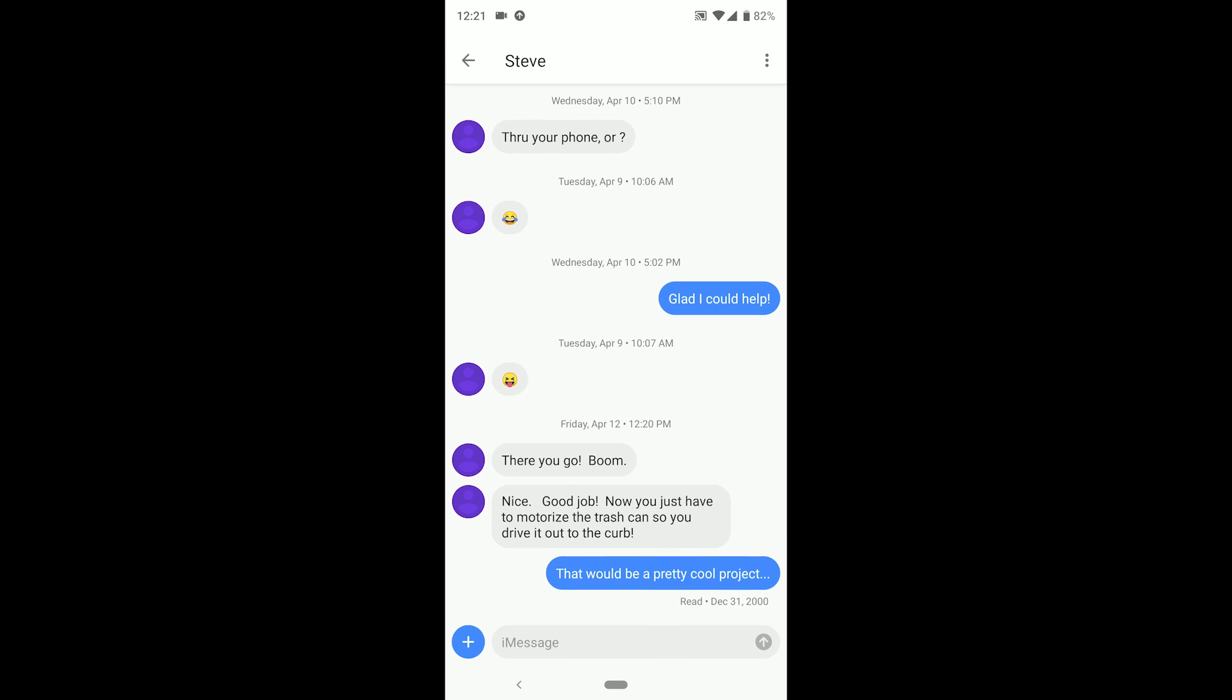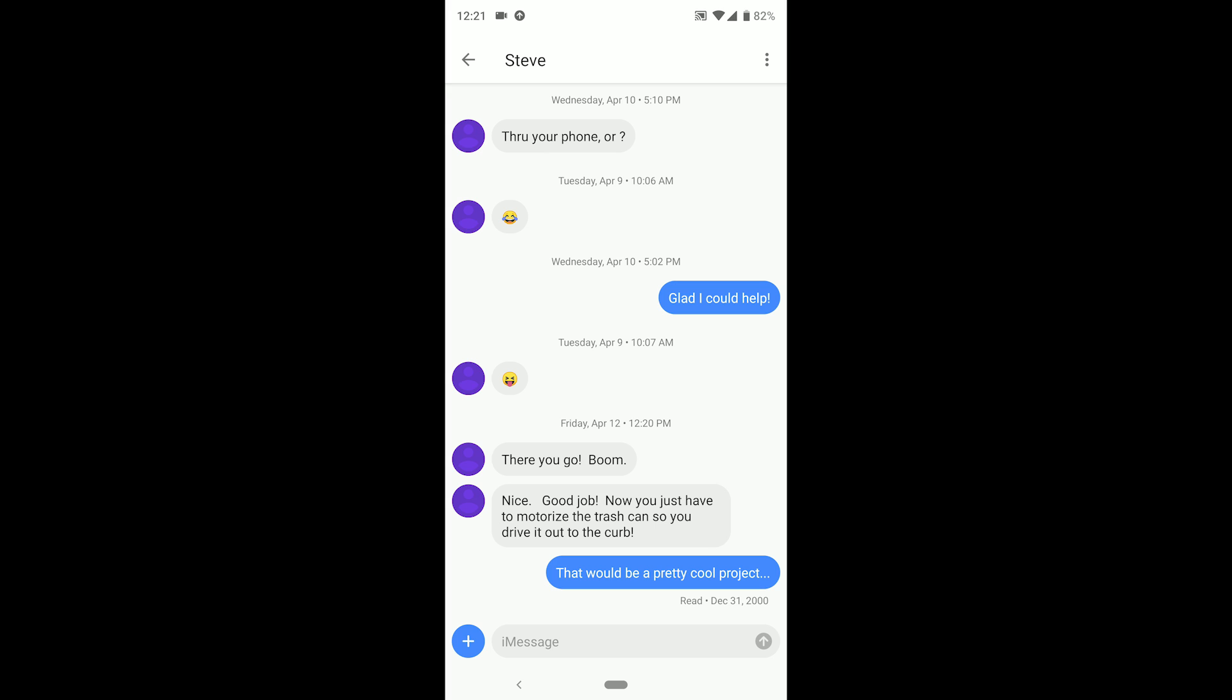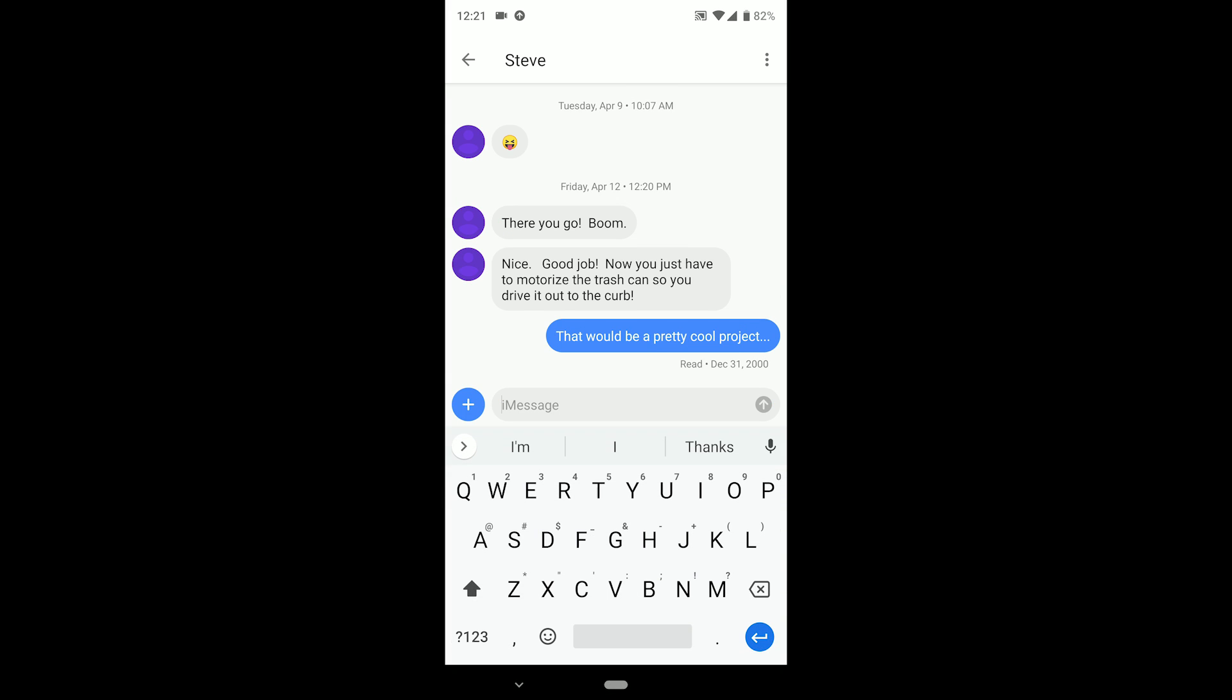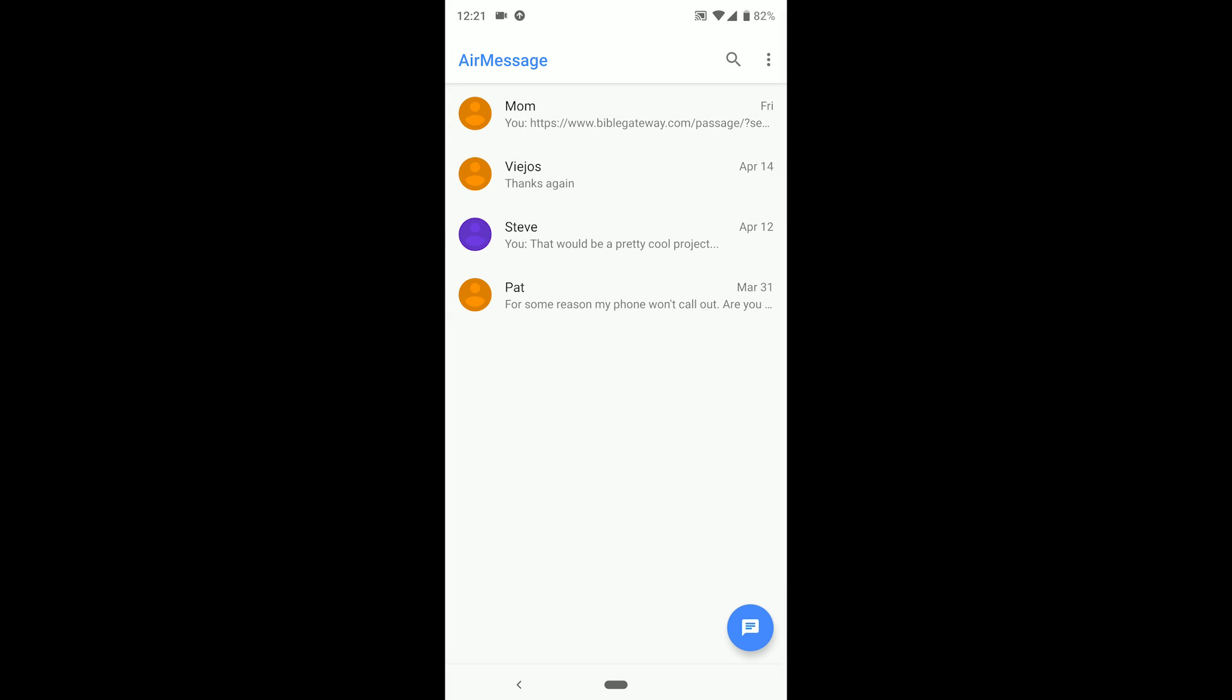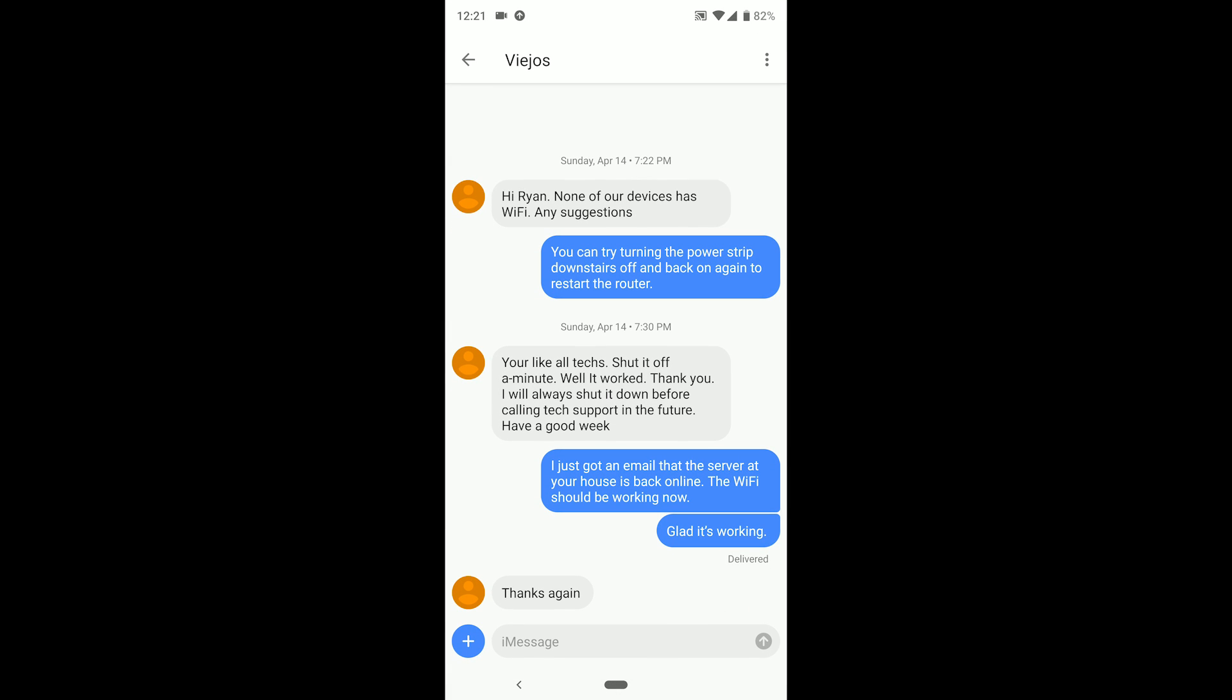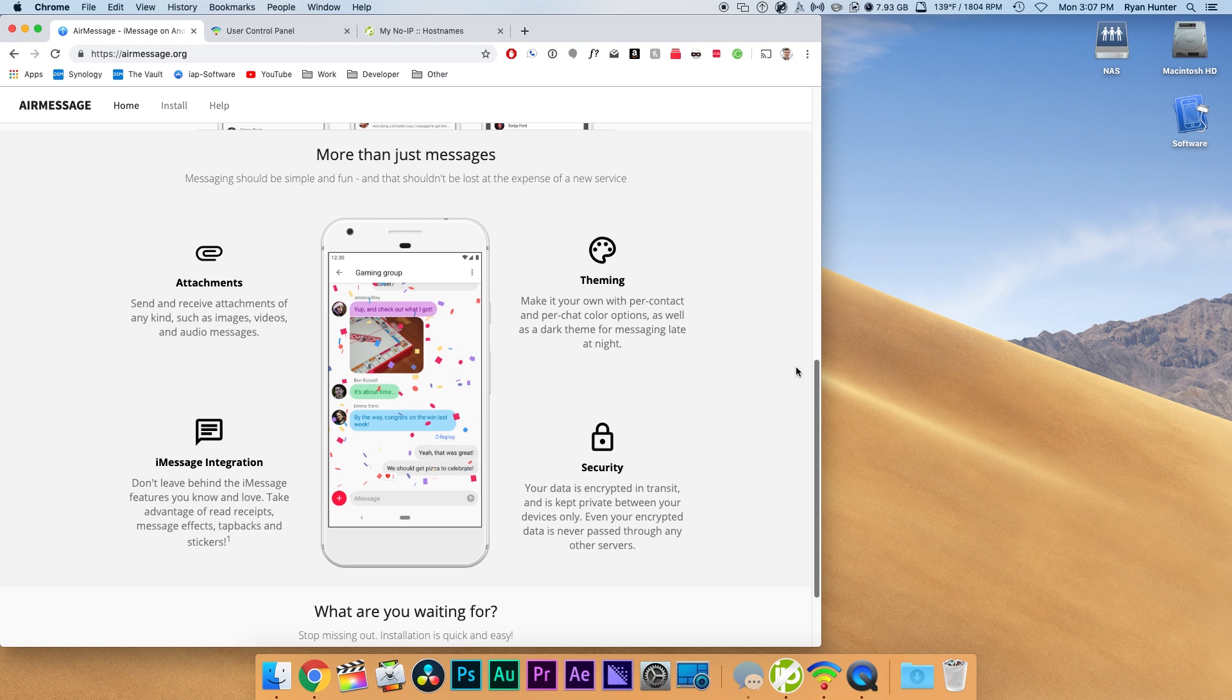AirMessage is one of the better ways of using iMessage on your Android that I found. Read receipts work as they should, footage and media imports properly, there's even support for stickers, they show up as they should.